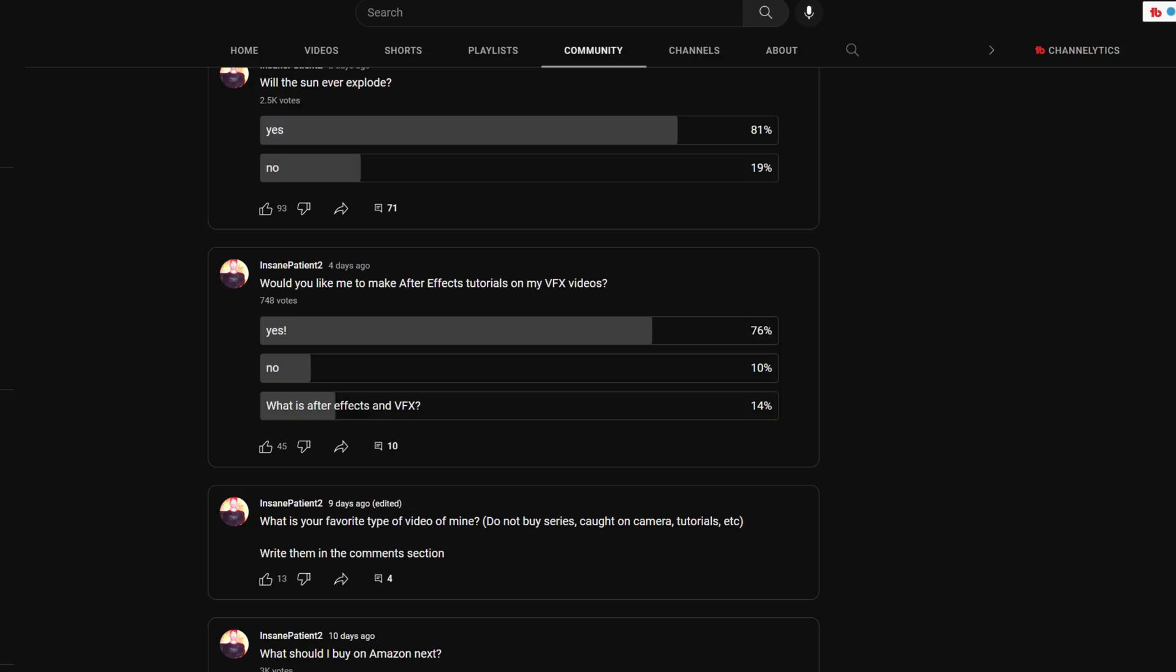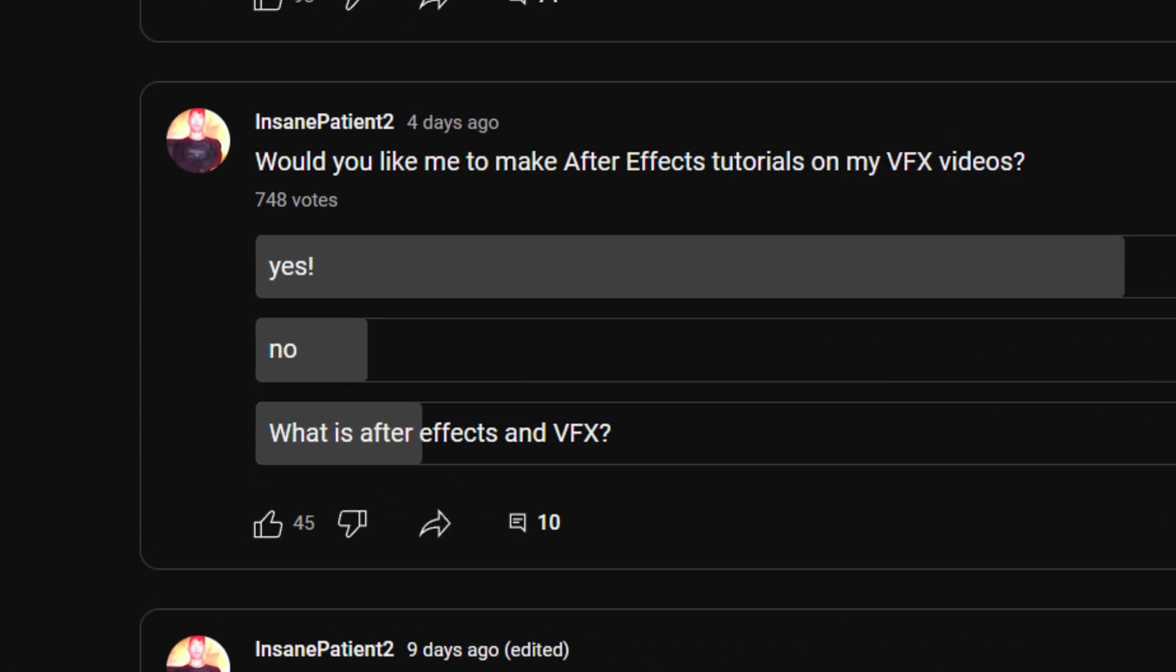So I did a poll the other day and asked if you boys wanted to see me do some VFX tutorials on my VFX videos. And surprisingly, overwhelmingly, you boys said yes. Now in today's video, you're going to learn how to do this.